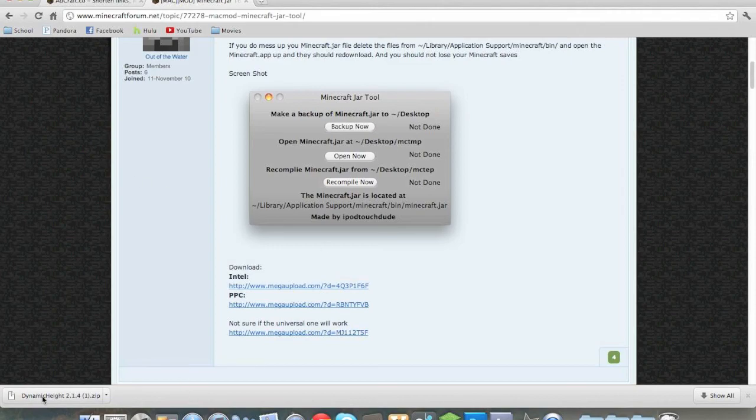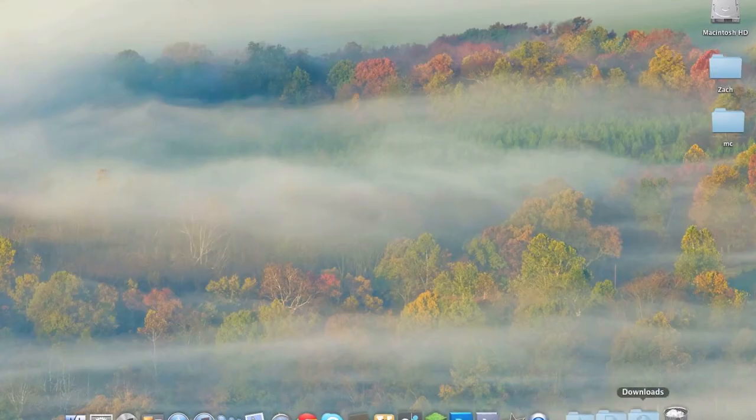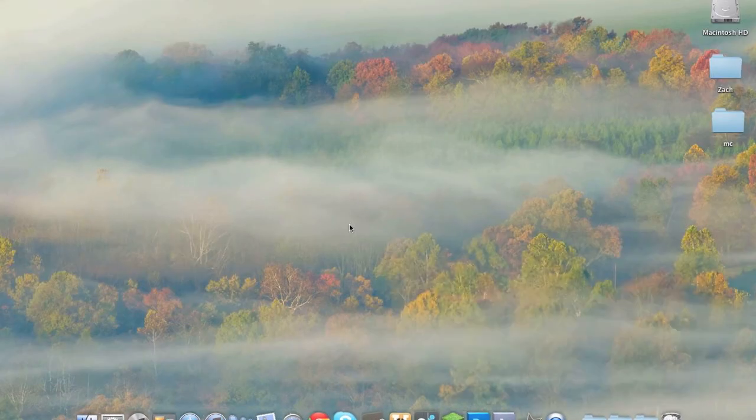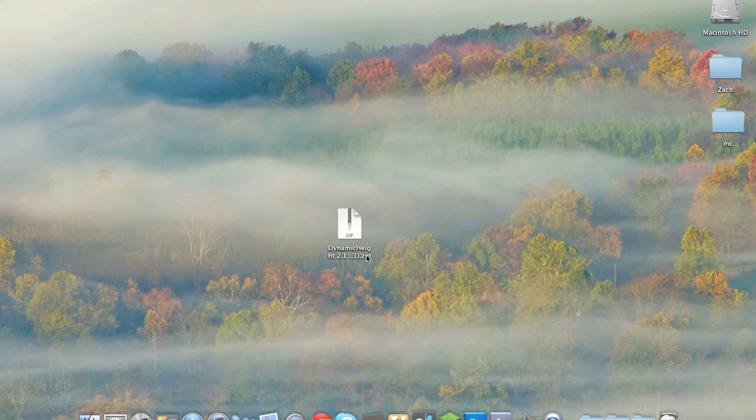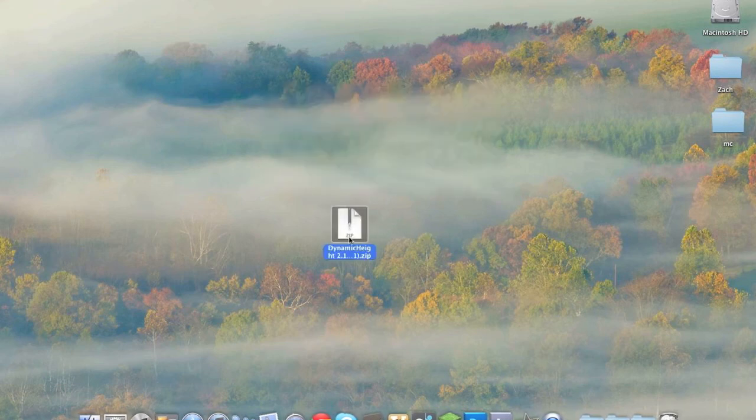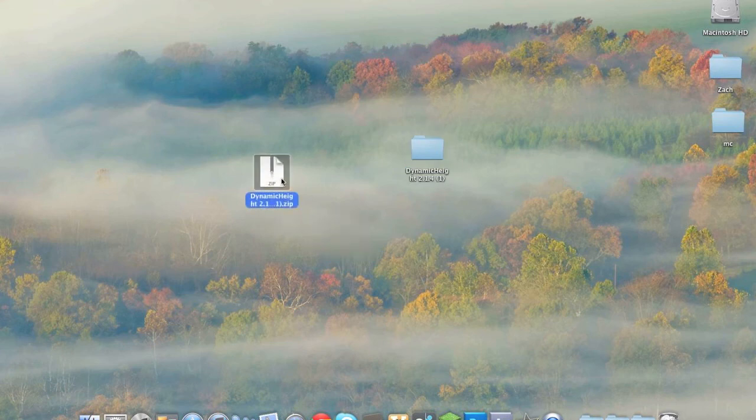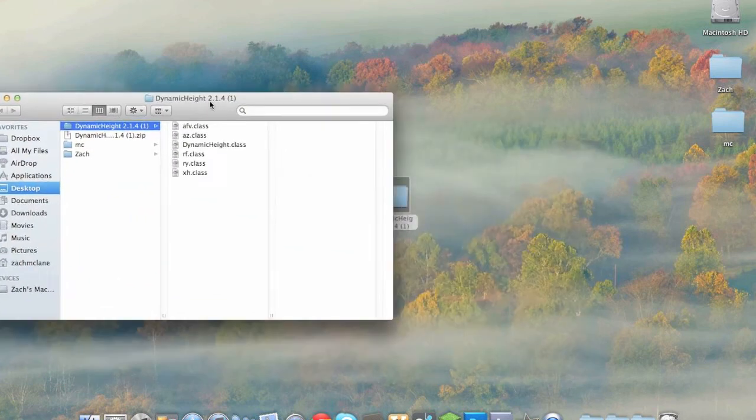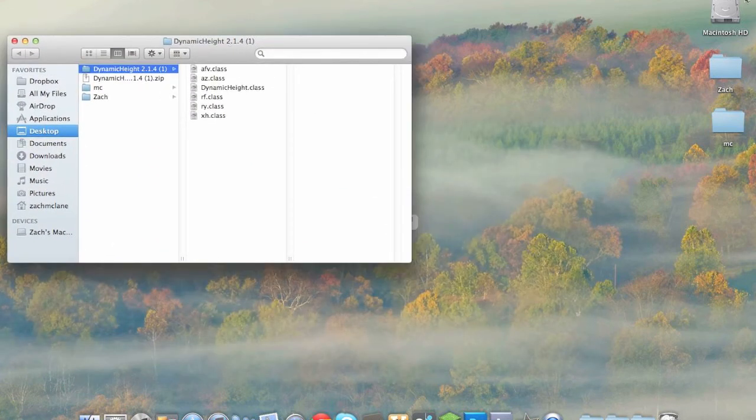Once we have downloaded the stuff in our downloads folder we will see dynamic height. Now you're just going to double click on that. Now create the folder so if when you download it you got a folder, it's fine just open up the folder and you're going to see these class files.